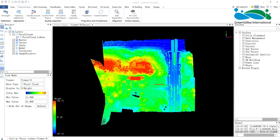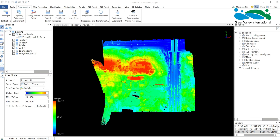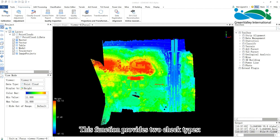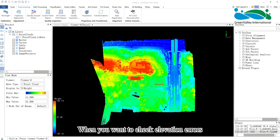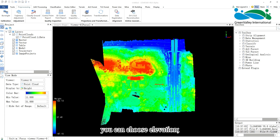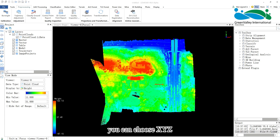Hello everyone, today I will introduce the 3D Control Point Report function in LiDAR 360. This function provides two check types: Elevation and XYZ. When you want to check elevation errors, you can choose Elevation. When you want to check 3D errors and set up targets, you can choose XYZ.